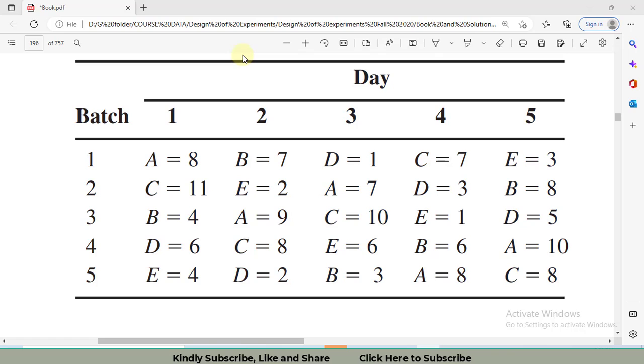Hi, I welcome all of you to my channel. In this video, I am going to discuss a design of experimental technique known as Latin Square Design. In the Latin Square Design technique, we block two nuisance factors simultaneously. It is given the name Latin Square.